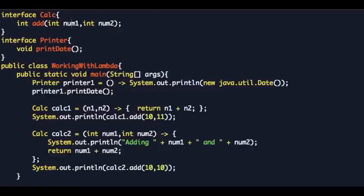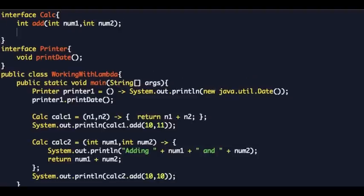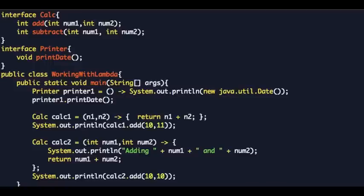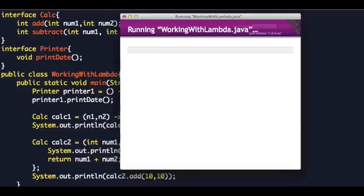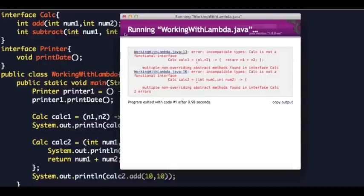Now let's say Calc has another method called 'subtract' that takes two arguments, num1 and num2. Let's run this and see what happens — you get a compile-time error that says 'Calc is not a functional interface: multiple non-overriding abstract methods'.